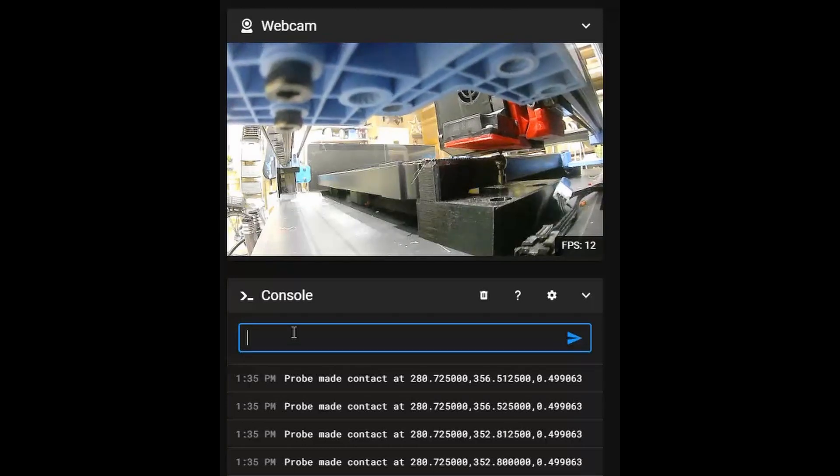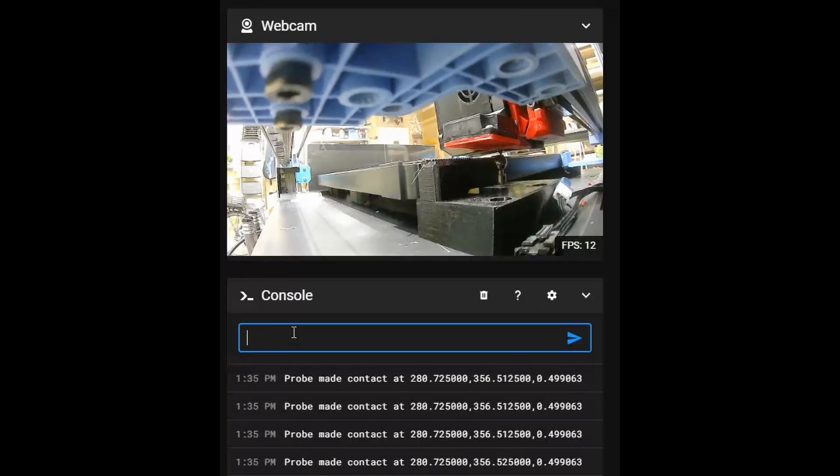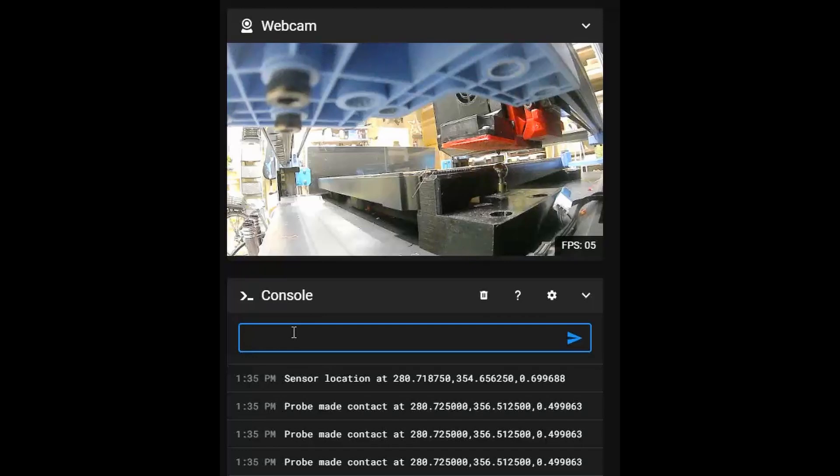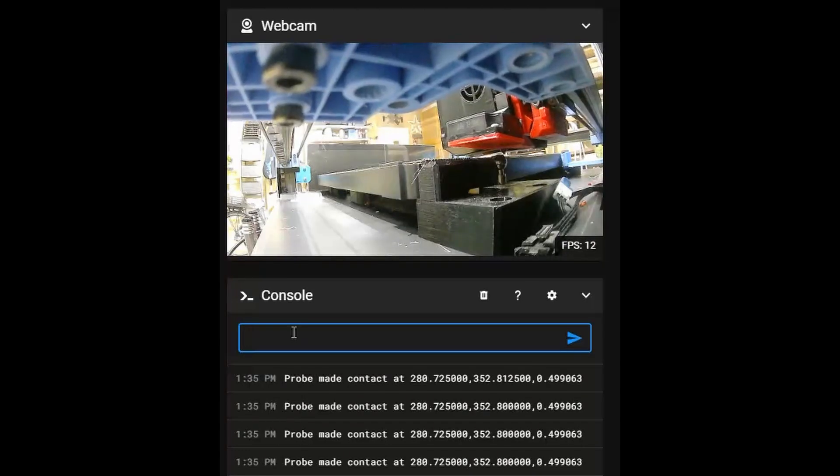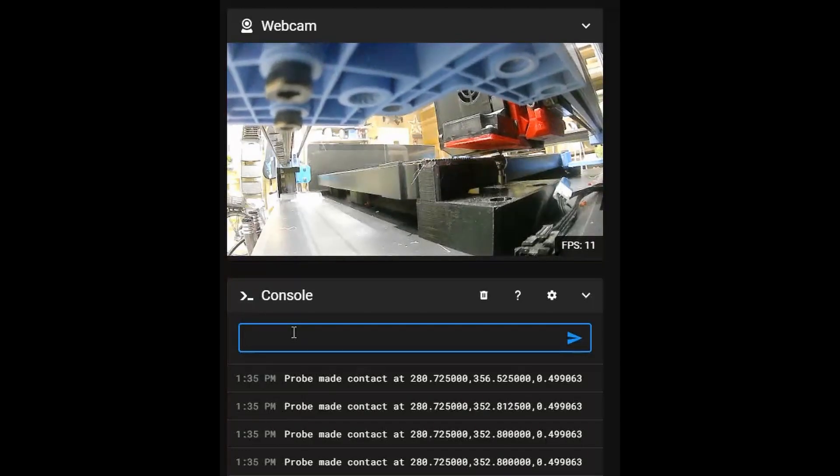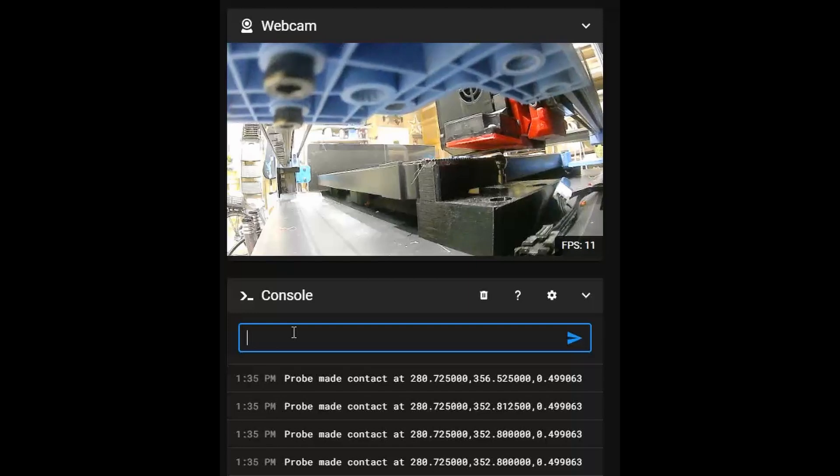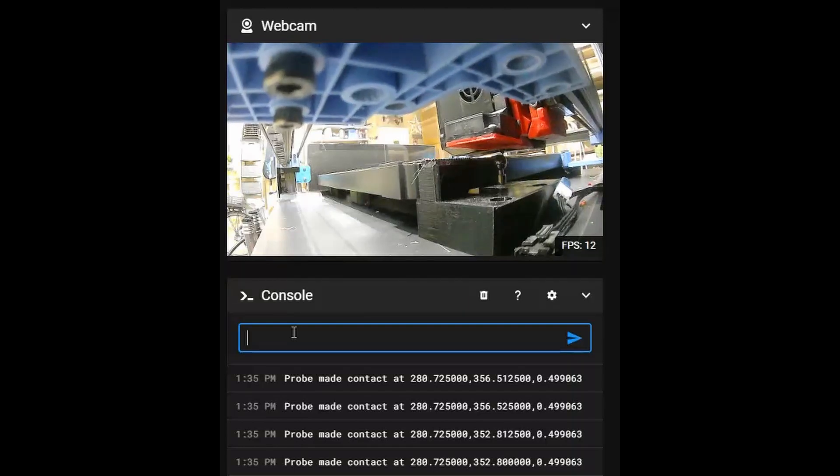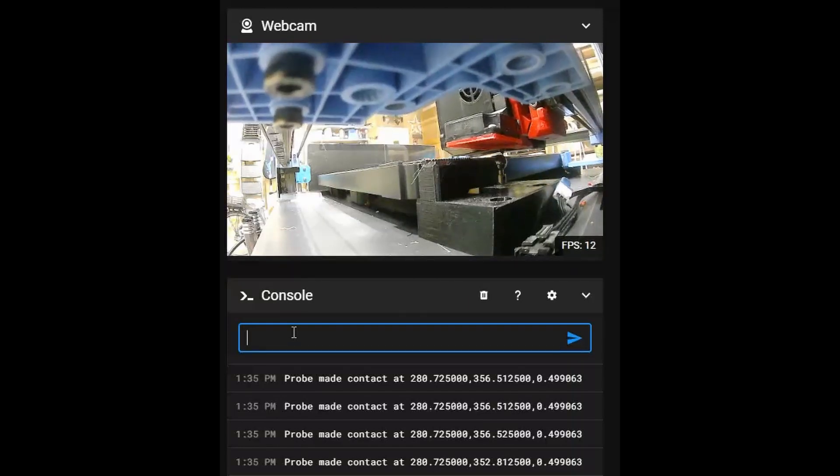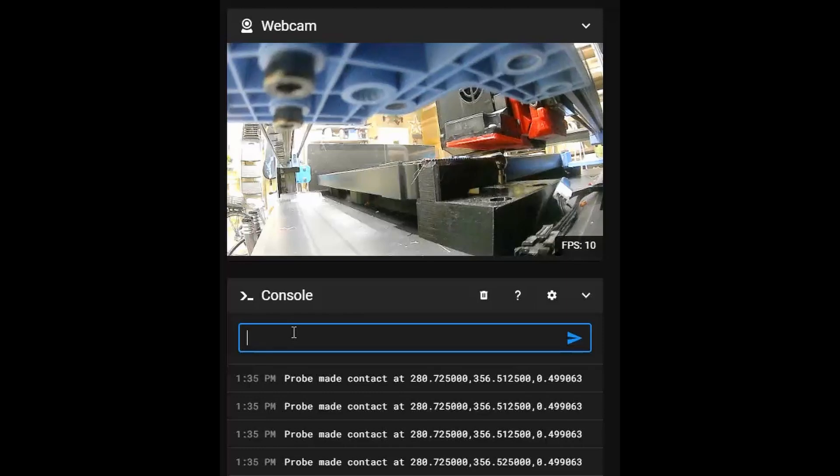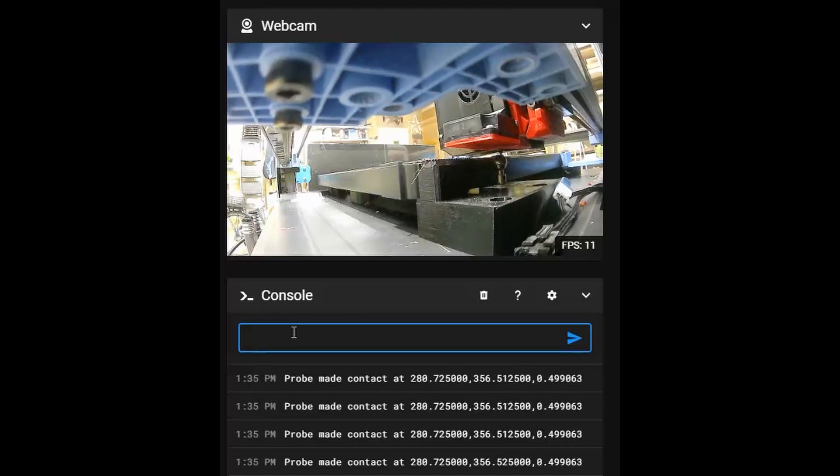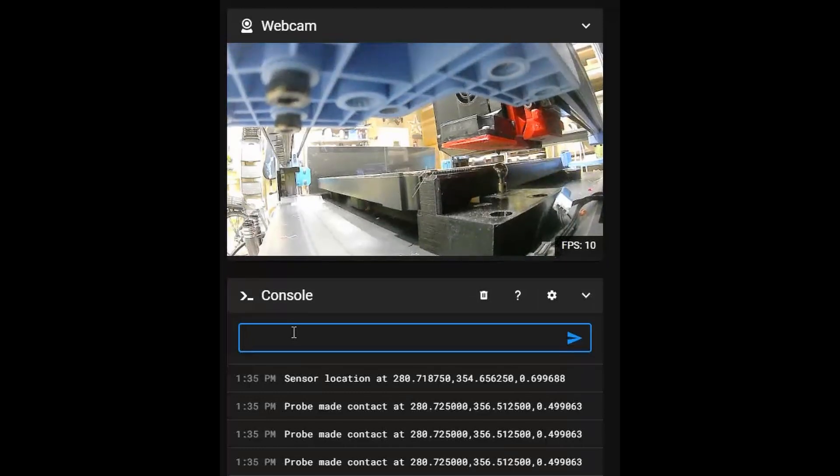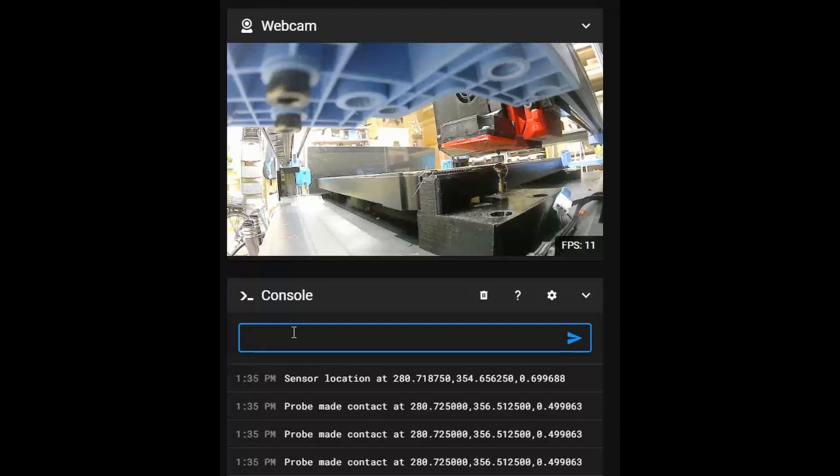Once I'd got the Z height of nozzle zero correct, I could just get the offsets from the SecBall for the other heads, and they all then printed with correct Z height and identical X and Y coordinates to the other heads.